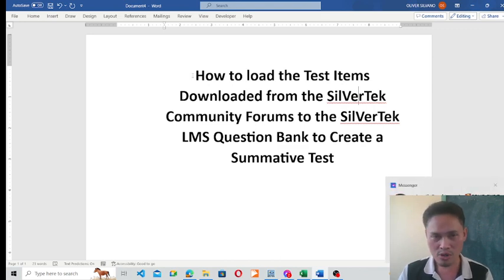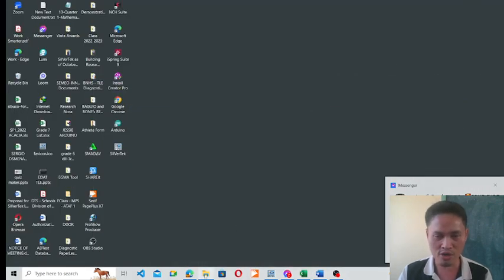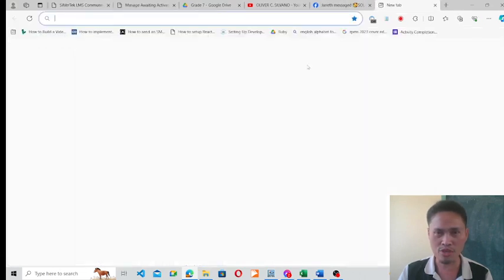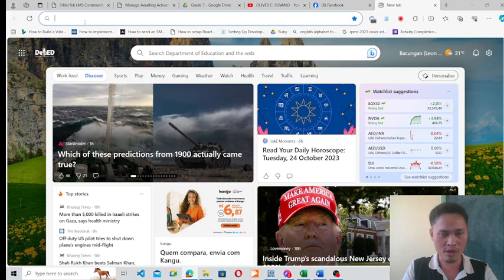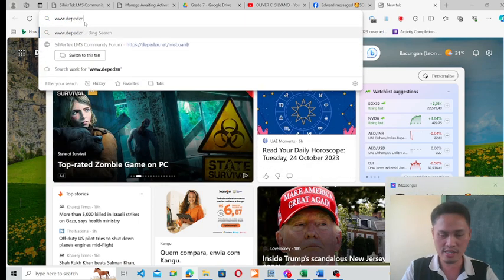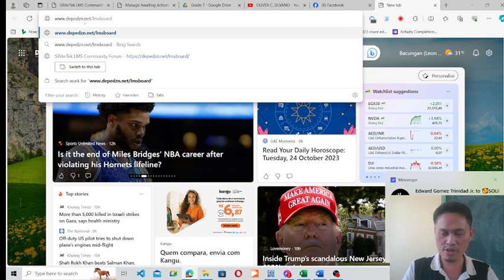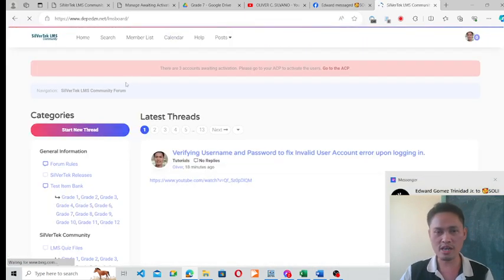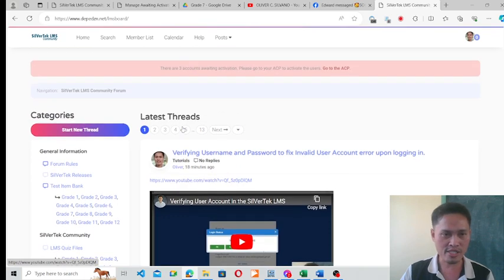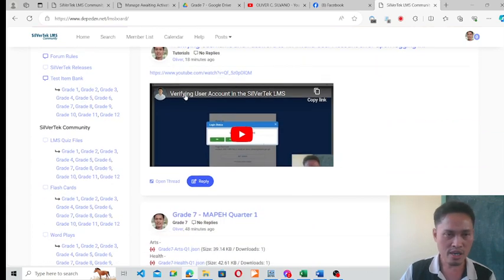To show you what they did, I am going to demonstrate. First, I have to visit the Silver Tech LMS community forum by browsing to www.dipedzn.net/lms-board, then hit Enter. And here comes the community forum of the Silver Tech Learning Management System.